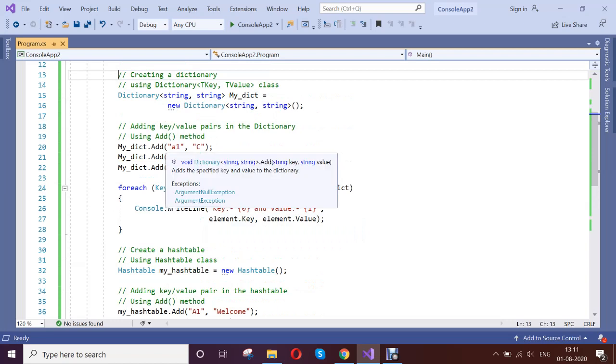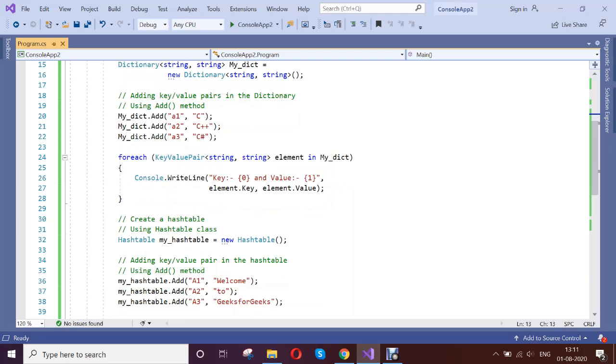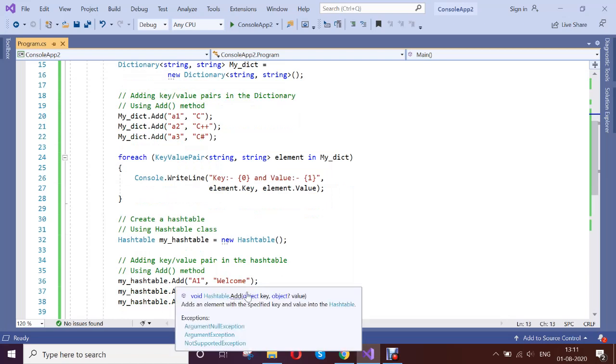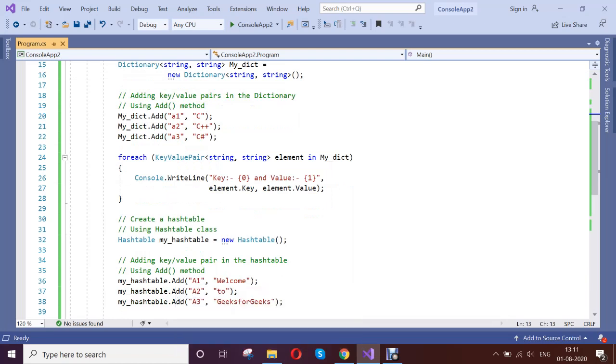If you see, the Add method has the key and the value, the same process is here. That is all fine.